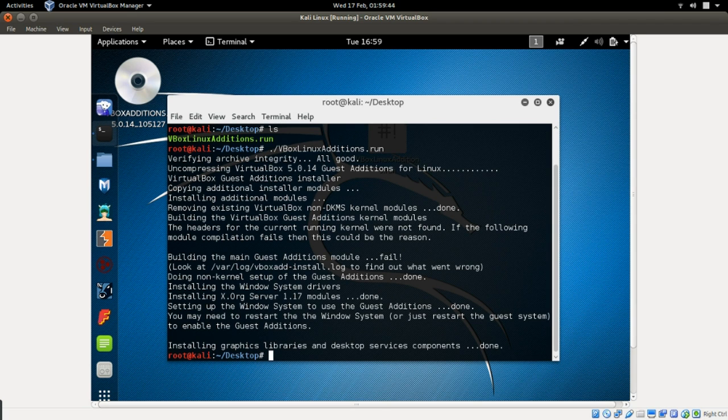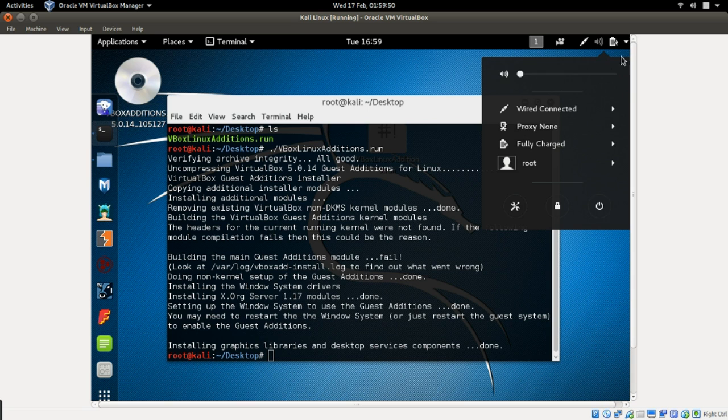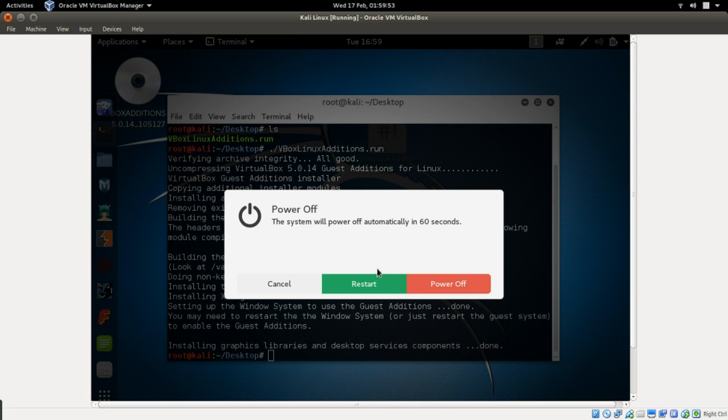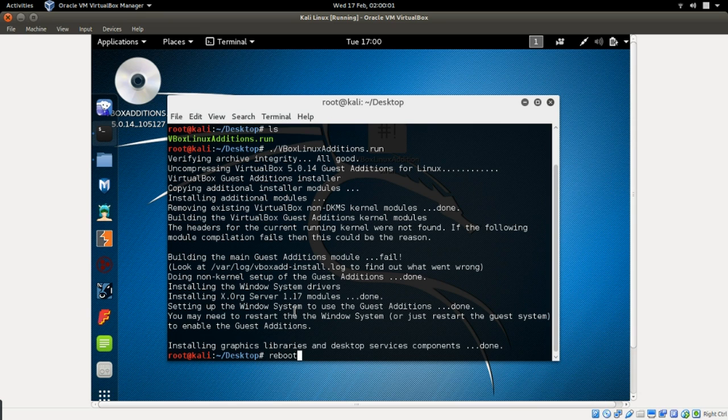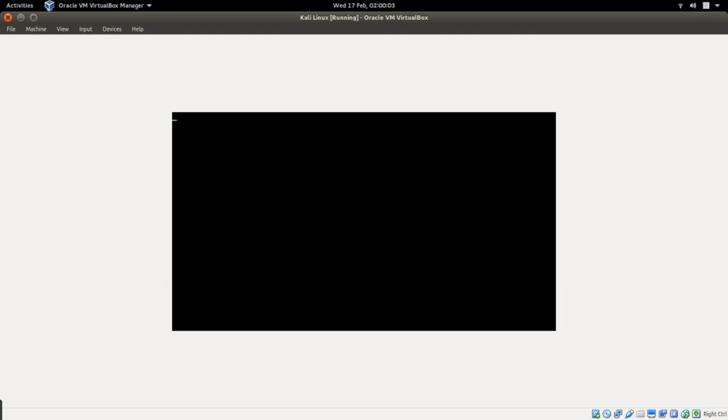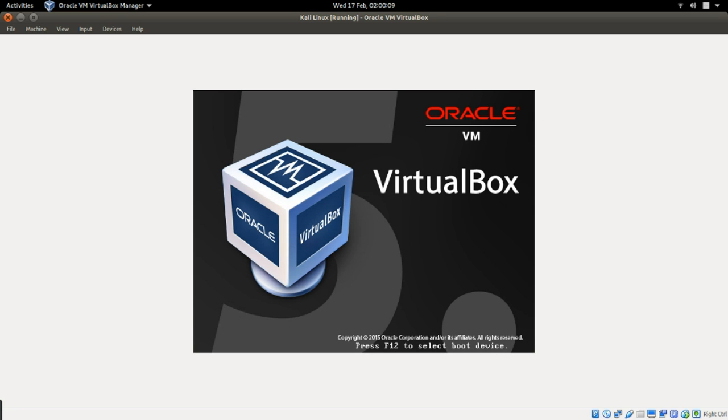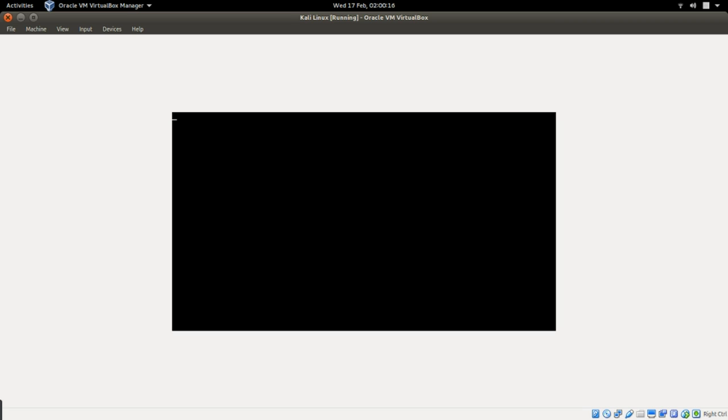So what we have to do next now is to reboot our system. To reboot, you can come over here and click on this button and say restart. But since our terminal is ready, all you need to do is just type reboot and it's going to reboot the machine. Click enter, it's rebooting now.